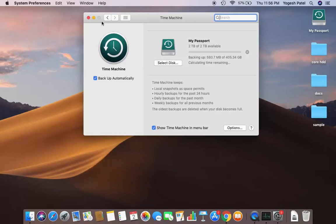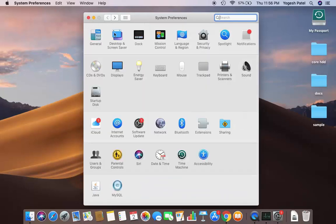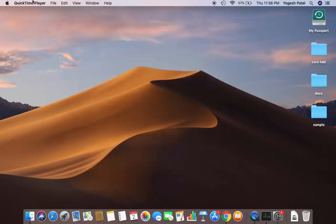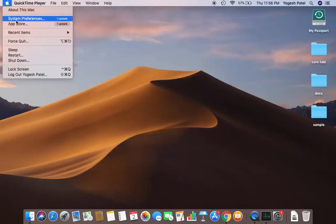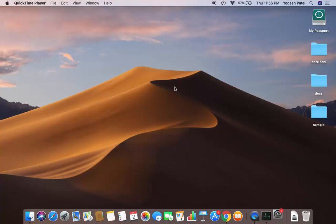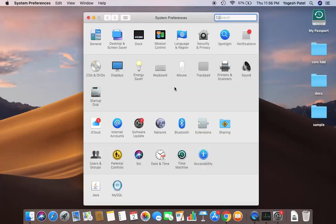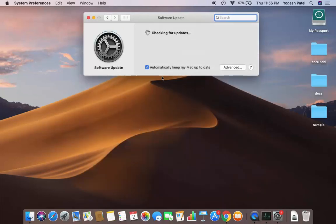To update to the latest version, Catalina, go to System Preferences. Click on the System Preferences window and this time click on the option which says Software Update. Click on Software Update and it will check for updates, which will take some time.